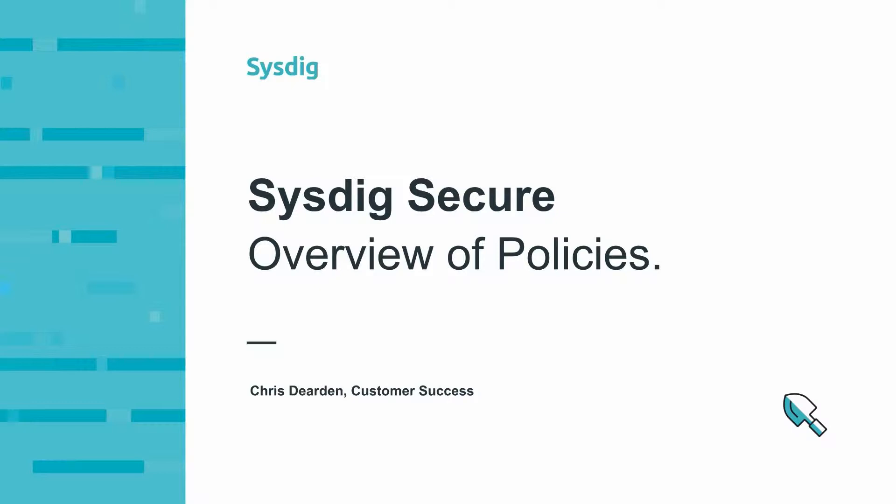Hi, I'm Chris Dearden with Sysdig Customer Success. Today we'll learn about policies in Sysdig Secure.